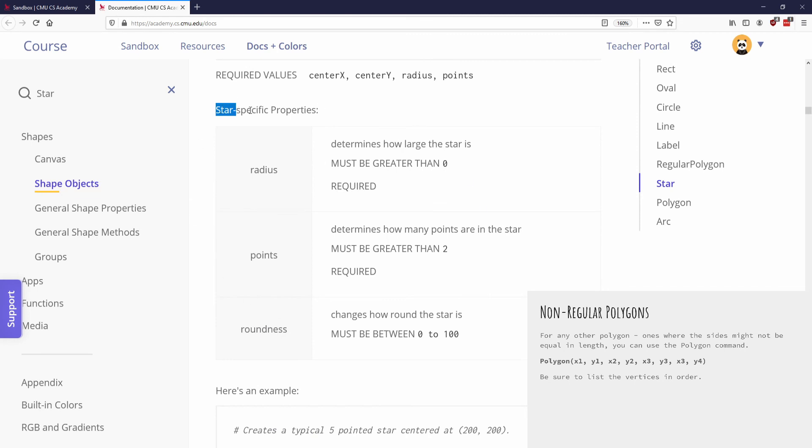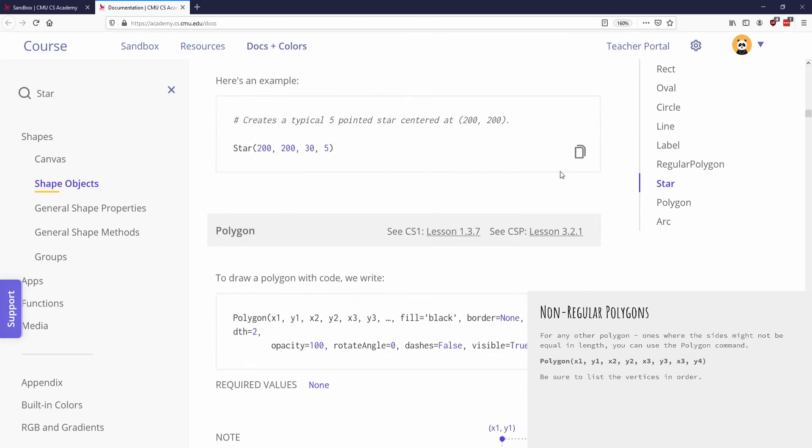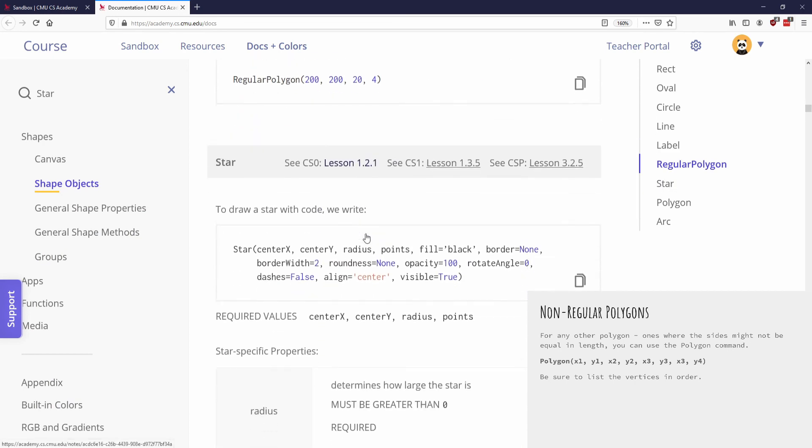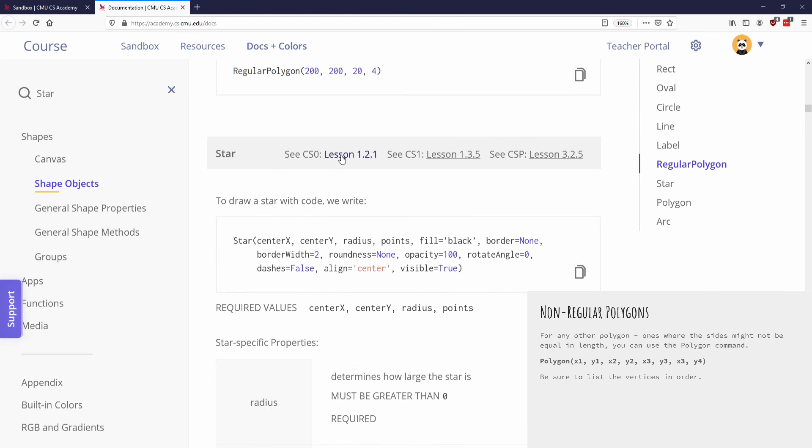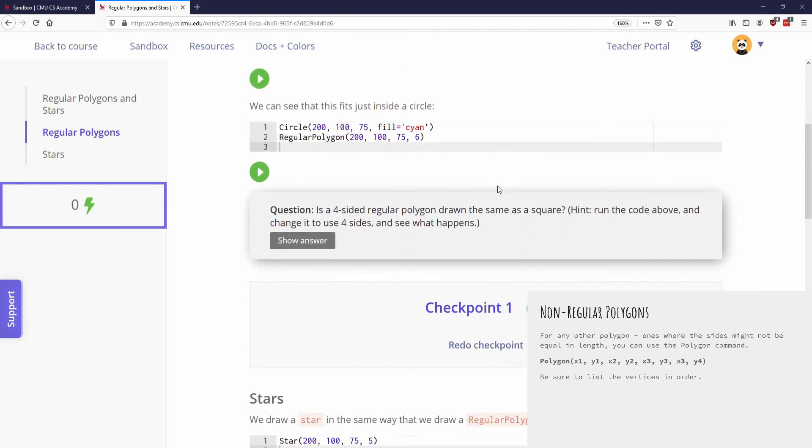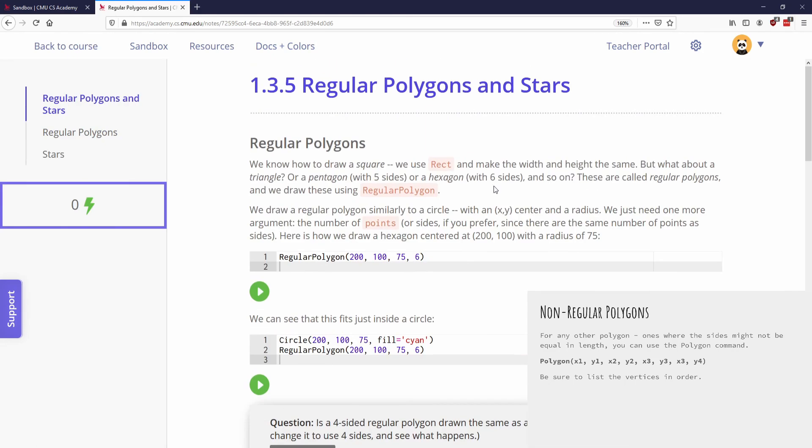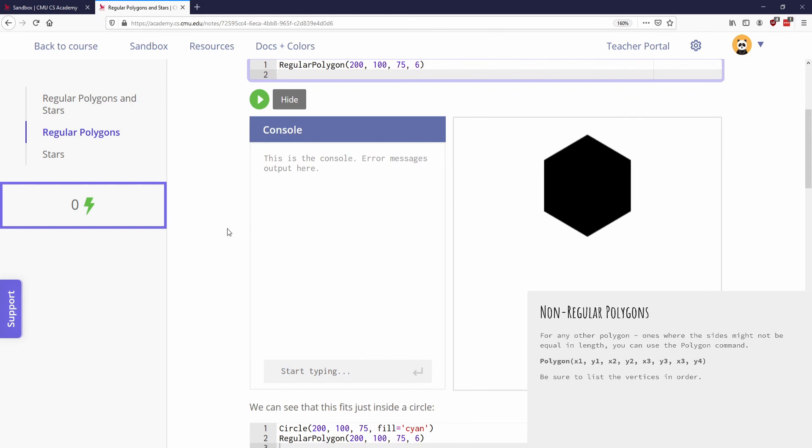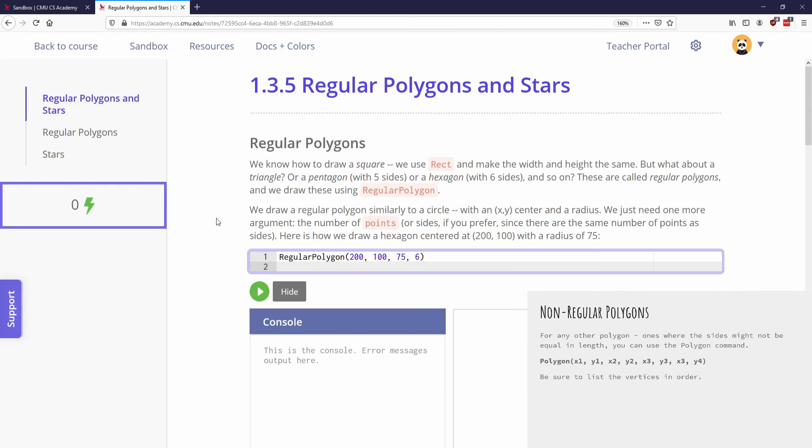It will specify what the special parameters are. These are all star specific properties. It'll specify all that for you and then give you some examples that you can just copy and paste right into thing. It'll also give you, and this is something I haven't pointed out, it'll give you the exact lesson. So I can say that we're in CS1. If I go to lesson 1.3.5, here's a lot more information about regular polygons with some examples. So use that to your advantage.